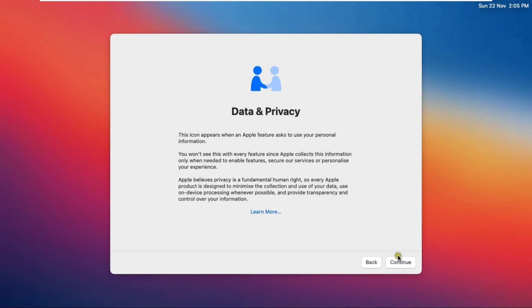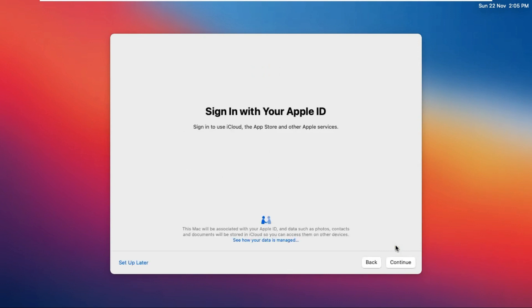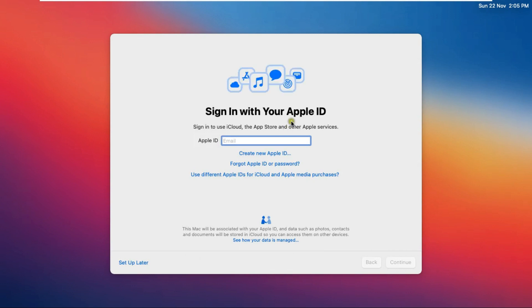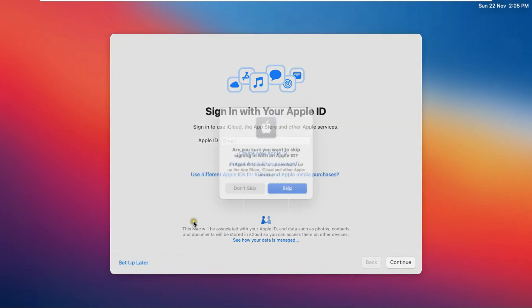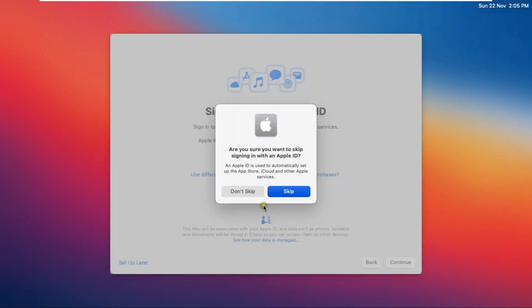Read the data and privacy information and click Continue. Click Setup Later, then Don't Sign In — you can add your Apple ID later. Click Skip.